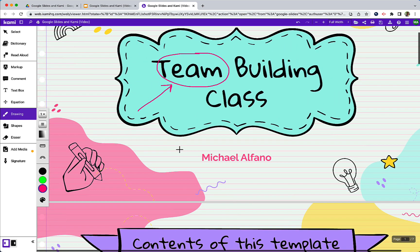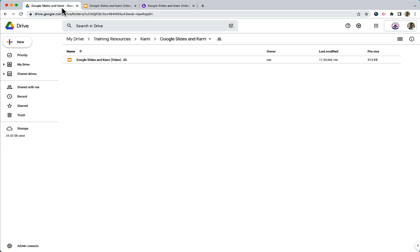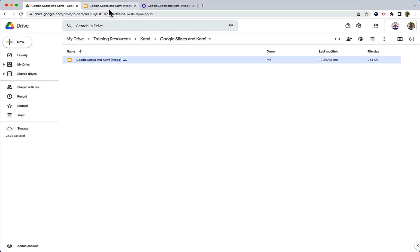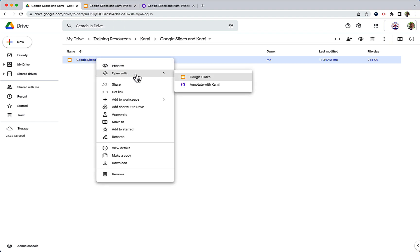So this is a fantastic integration between Google and Kami and if we are looking in our drive this is actually that file. We can either choose to double click the file to open the file in Google Slides or we can right click on the file and hover on open with and we can now choose annotate with Kami. So this is another way along with the open in Kami button that we can actually get the slides imported into Kami.